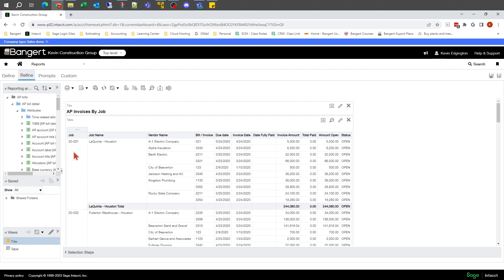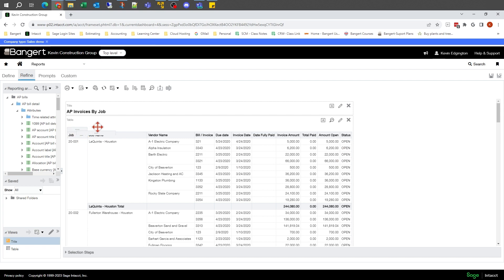The cool thing about it is you see the report as you're building it. As we grab different columns and drop them over, you'll see them being put together. This is also where you can click on headings and move them back and forth.